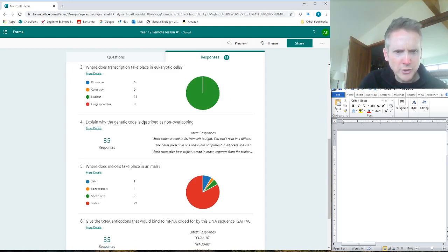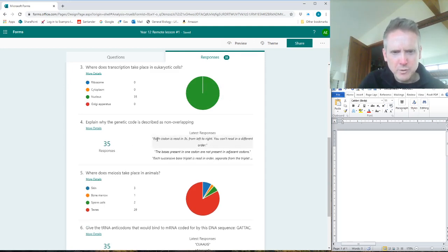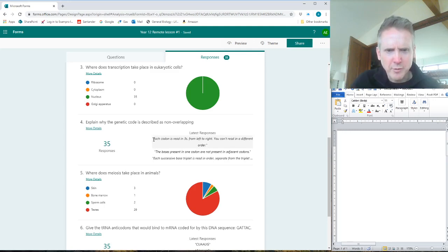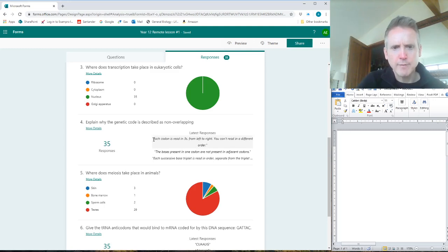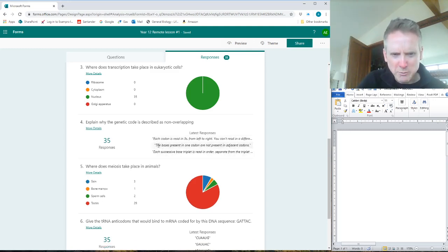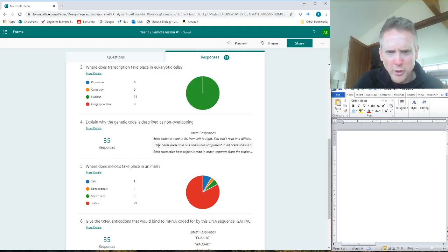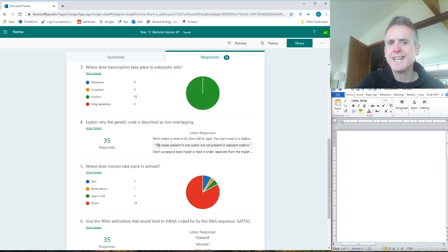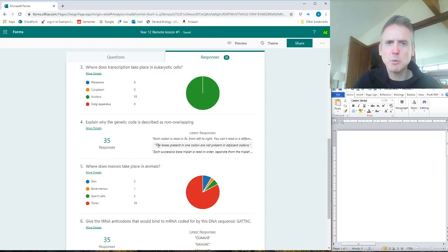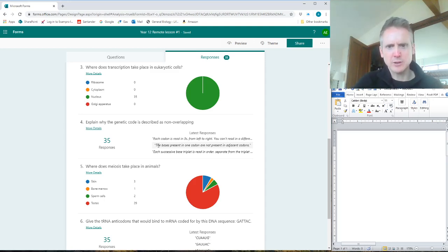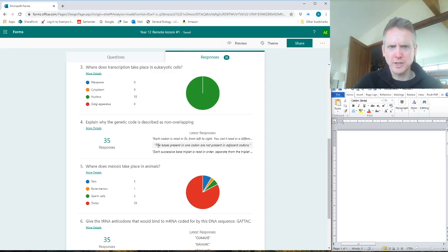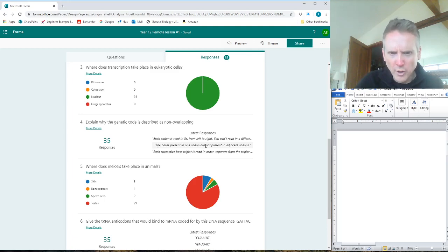Explain why the genetic code is described as non-overlapping. So this first one says 'each codon is read in threes from left to right, you can't read in a different order' - yeah, perfect. Next one: 'the bases present in one codon are not present in adjacent codons' - incorrect. An examiner would read that as literally the bases in one codon like AUG are not present in the next codon. Well, I can have AAA, so the bases can be the same. Not the best answer - I know what you mean, but the wording means it wouldn't get a mark.